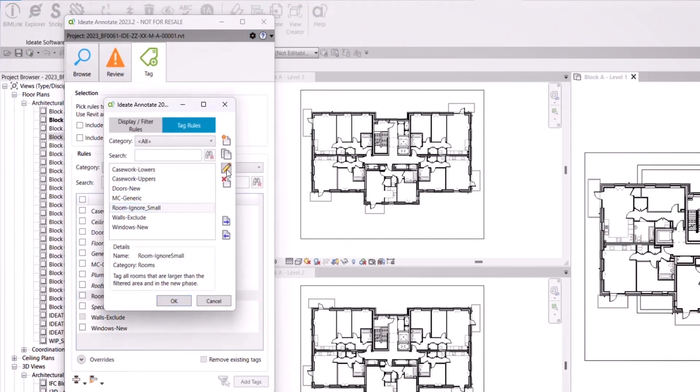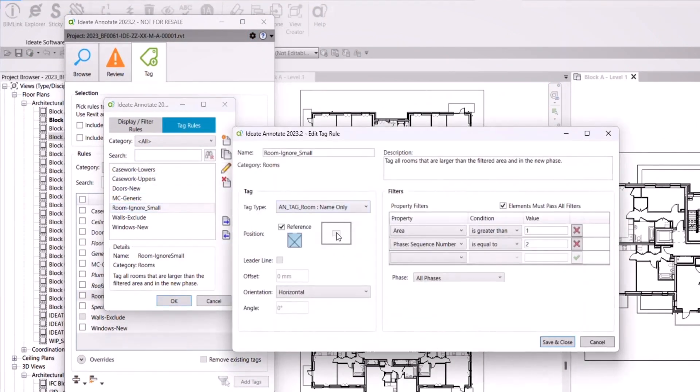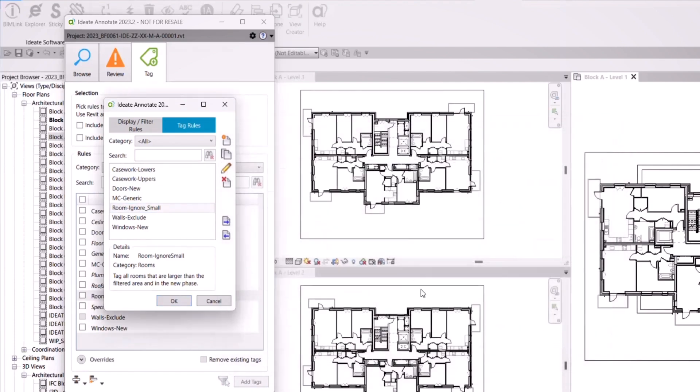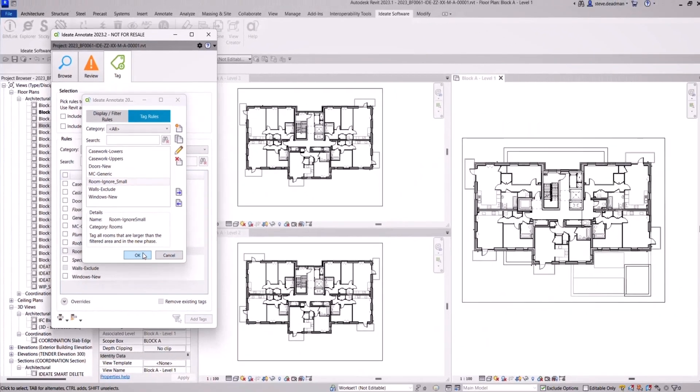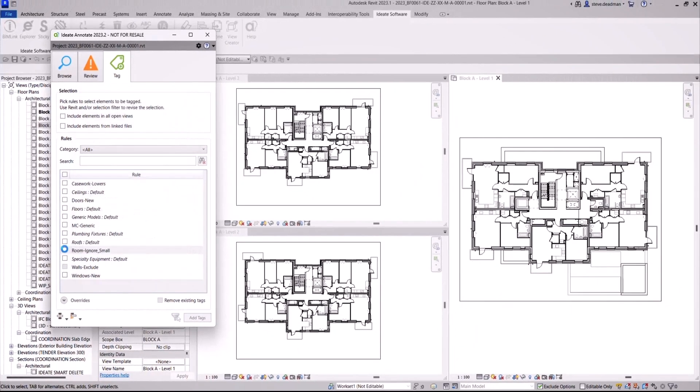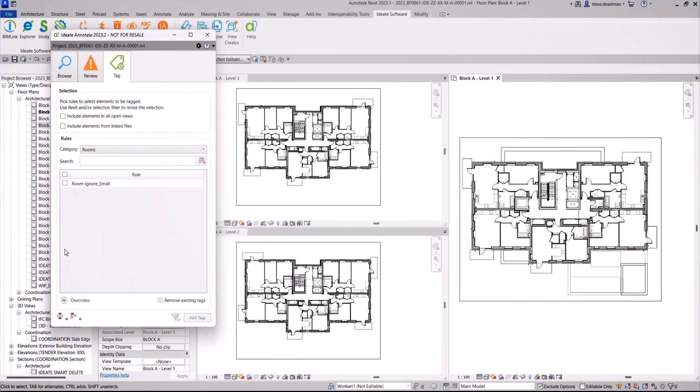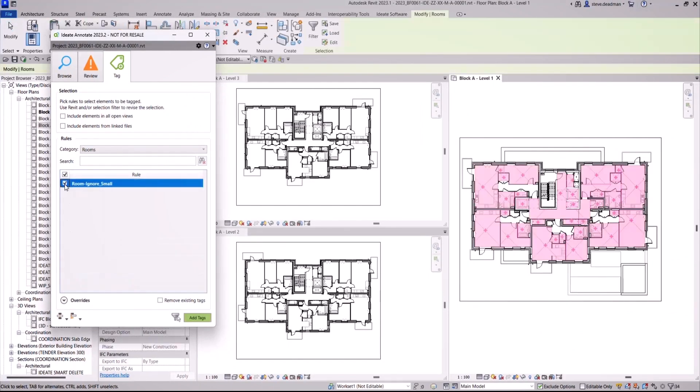By using the Rooms Ignore Small rule, the rooms are filtered to exclude rooms that have an area of one square metre or less. In this example, tagging rooms across three different views.